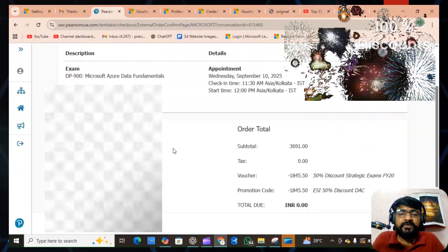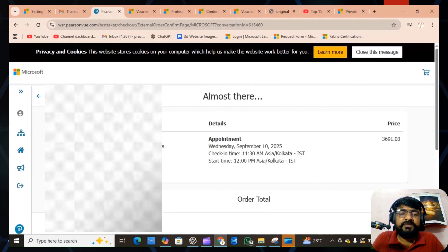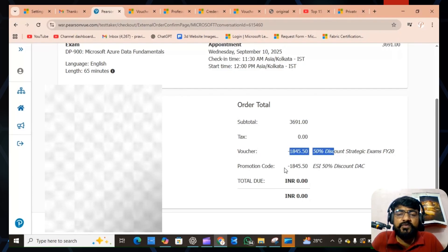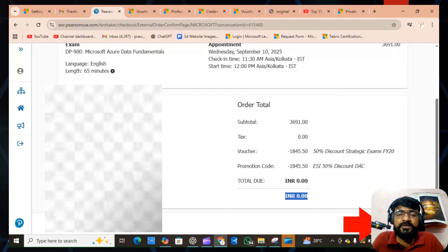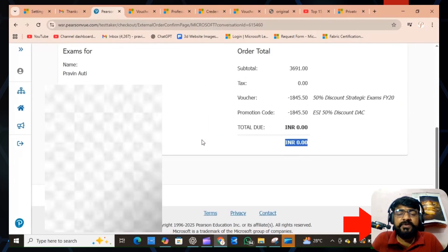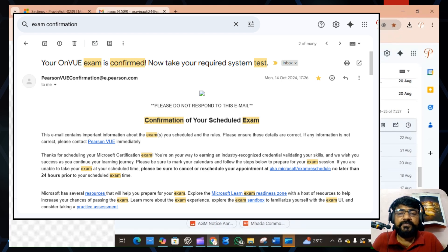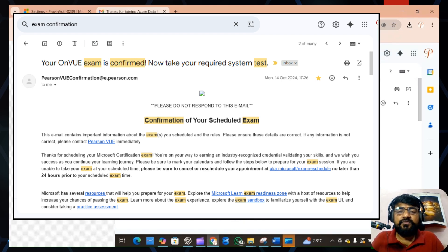The final order details show the initial price of 3691 INR, but due to the ESI and voucher code you receive 100% discount — exam total cost is zero rupees. Click 'Final Submit.' If you have only 50% discount, you will go through payment details; if you have 100% discount, you will directly receive a confirmation email for your scheduled exam.